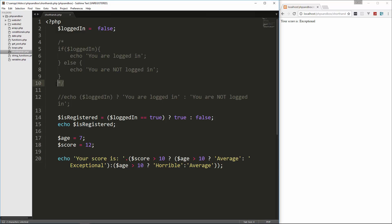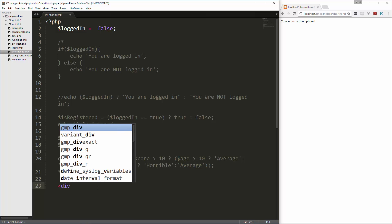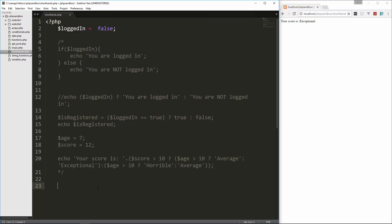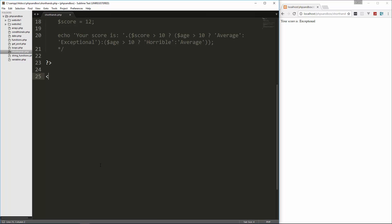I'm going to comment all this out. Now we're going to look at an alternative syntax for conditionals and loops. Let's close our PHP — this is usually what you would use if you're embedding your statements inside of HTML.